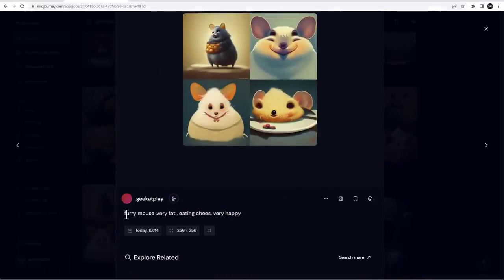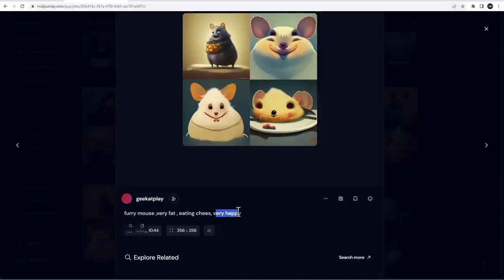It's with my mice. And this is, I think, will be a very good example when we start mixing. So right here, I have furry mice, very fat, eating cheese, very happy. And again, it could be random because remember how it's generated.